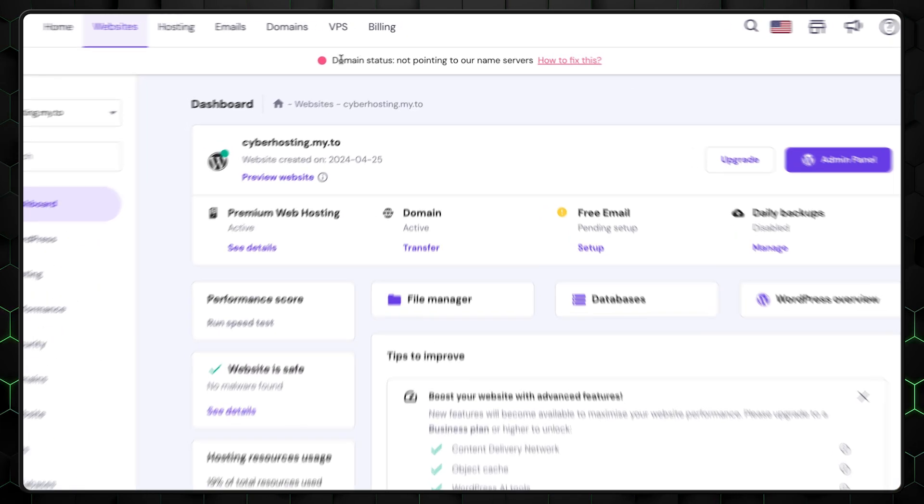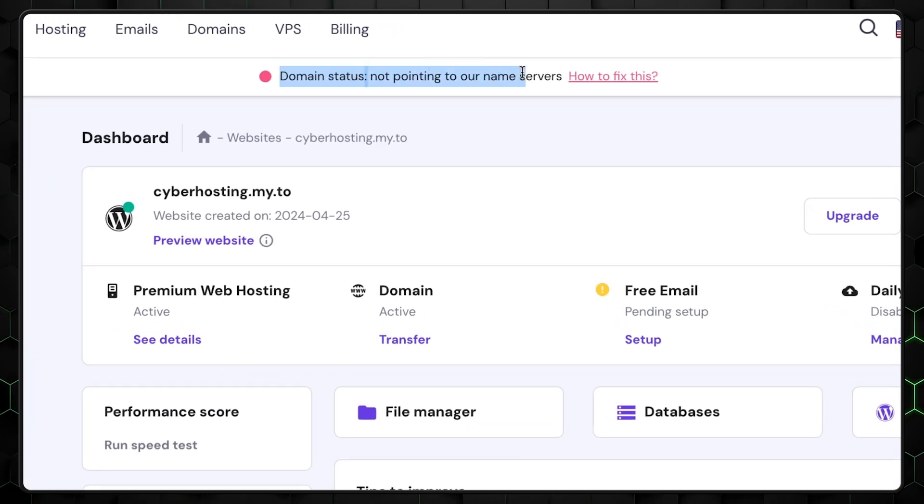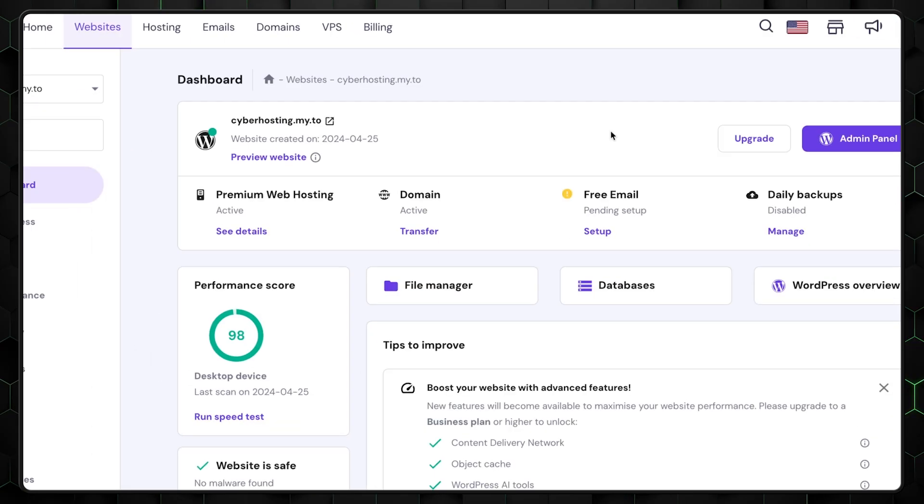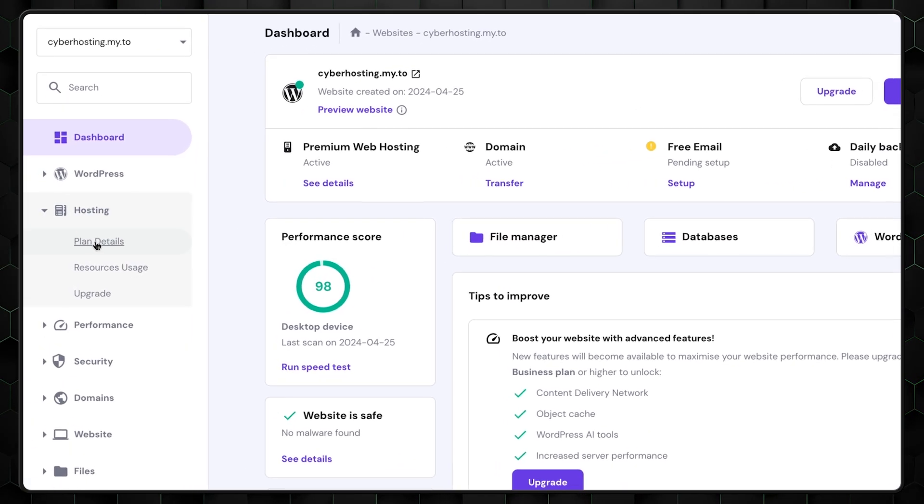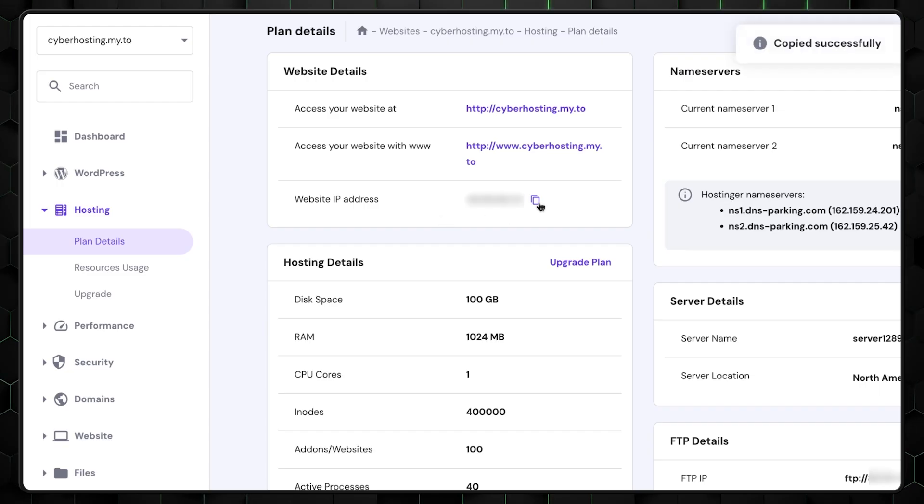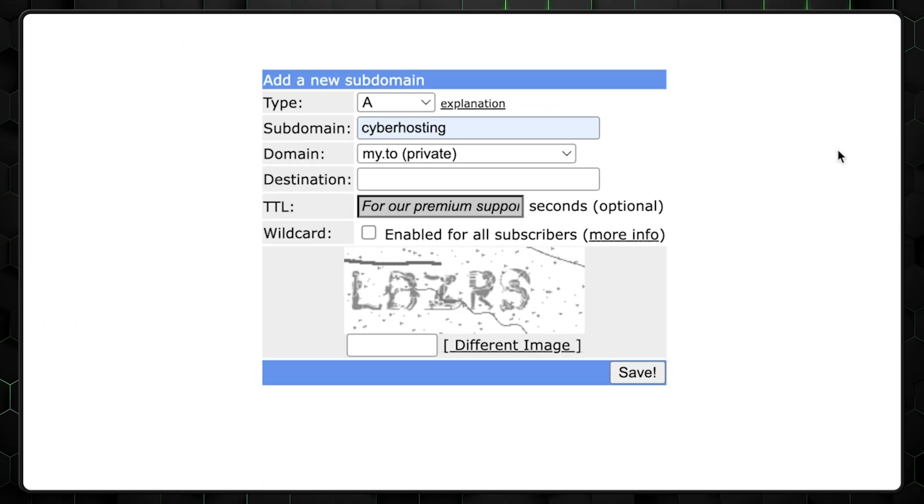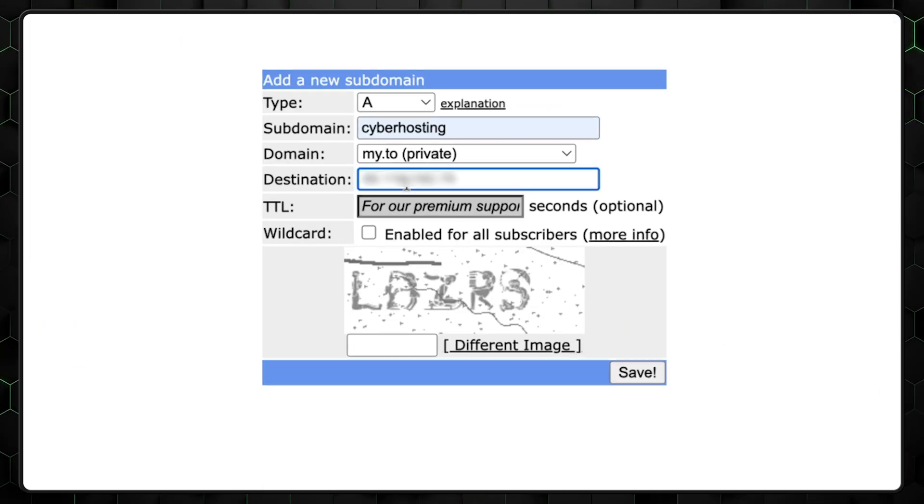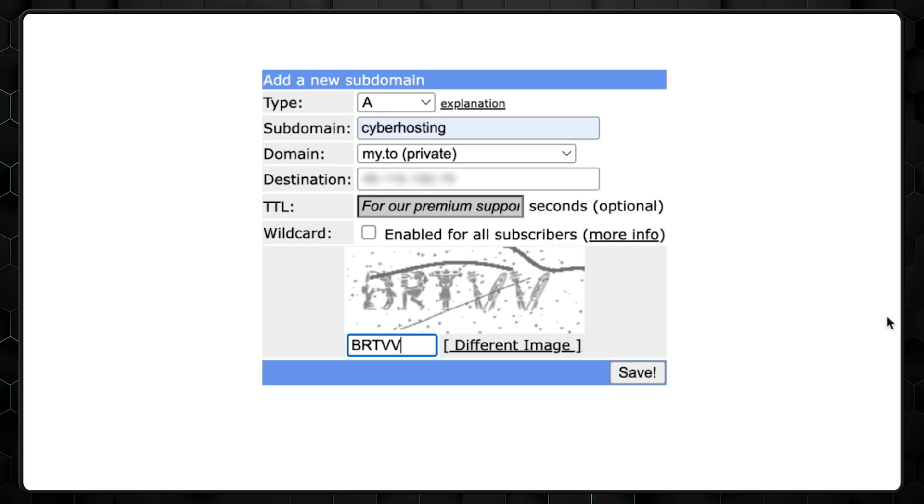You'll see a message that the domain is not pointing to Hostinger. Don't worry about it for now. Go to Hosting, Plans Detail, and copy the website's IP address right here. Jump back to FreeDNS and paste it into the destination field. Complete the CAPTCHA image and click Send.